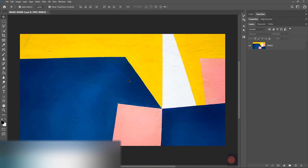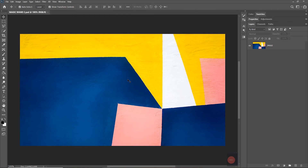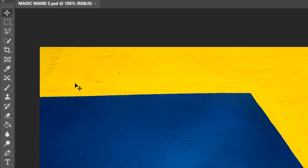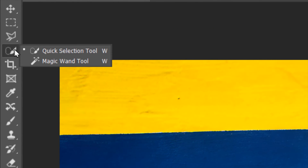Welcome to Art Madin Finite Art, and today we are learning the Magic Wand Tool in Photoshop. This is the fourth part of the Selection Tools in Photoshop series. The Magic Wand Tool is located here, and its shortcut is W.